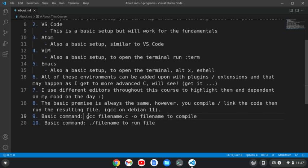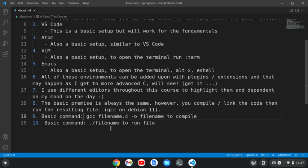The basic command is gcc filename.c -o filename, then hit enter to compile. To run the filename, you do ./filename, hit enter, and that will run the file in your terminal, no matter what setup you're on.